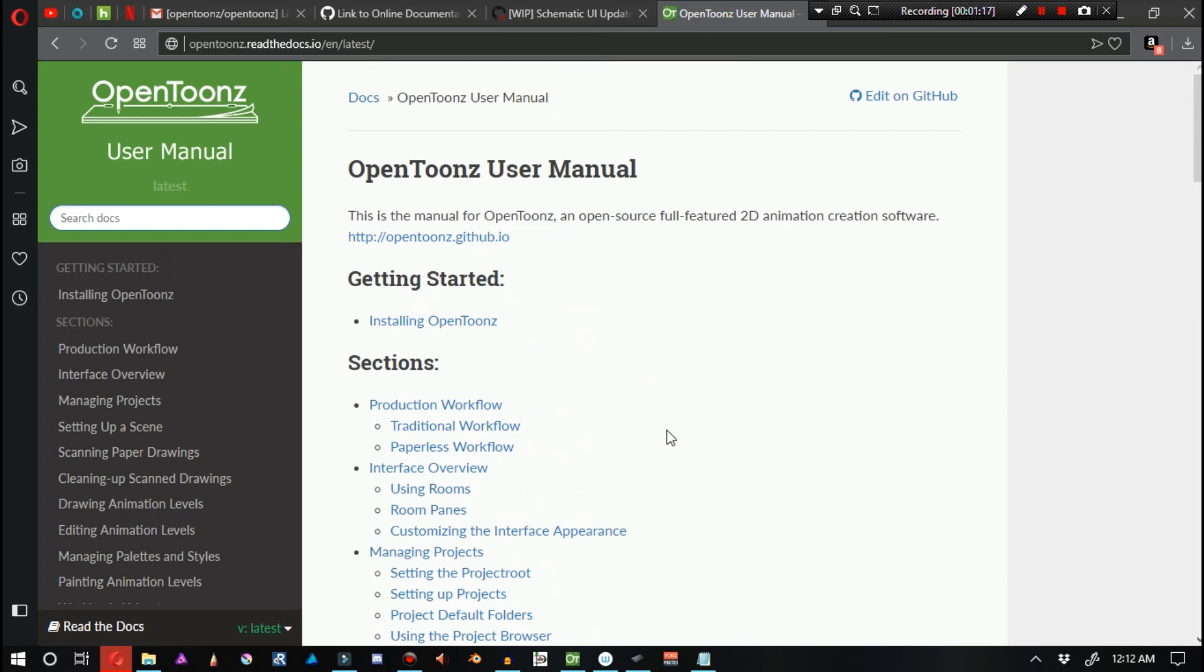This user manual is just progressively getting more and more out of date with each new release of OpenToonz, each experimental build, and etc. And with this functioning more and more like a wiki, the only way to make sure that people are going to keep this thing up to date is to make sure that people are actually using it. And the best way to make sure people are using it is to make sure that it's included in the help menu.